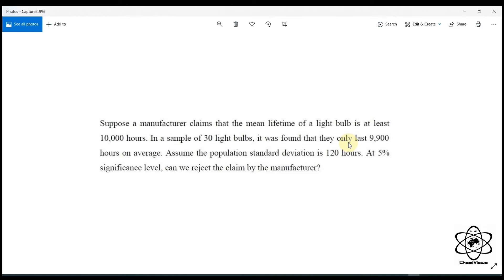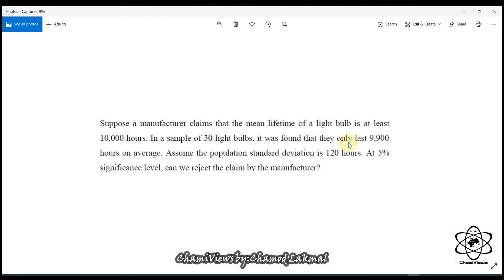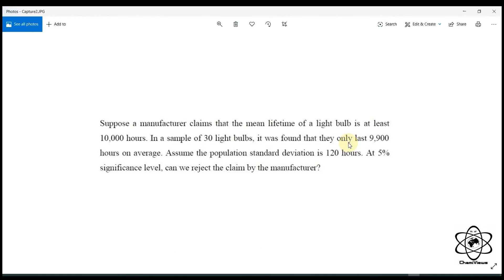Let me tell you that you have a test for the population standard deviation. So if you have a test for the population standard deviation, you can see the test for the population standard deviation.